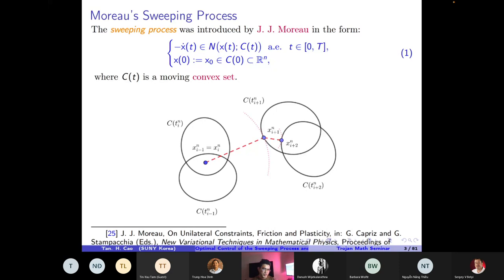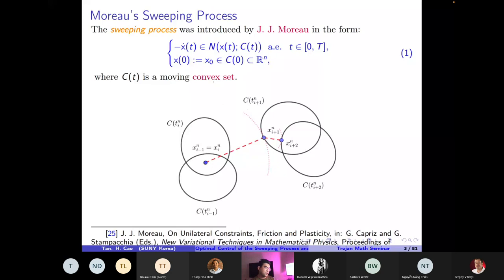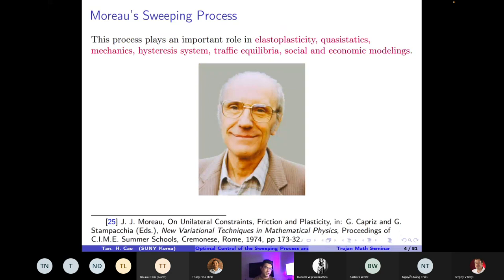To ensure existence of solutions, the moving set must move in an absolutely continuous way. Using the catching-up algorithm, we construct a sequence x_n: given a partition of the time interval [0, T], starting from x_0, we construct x_{i+1} as the projection of x_i onto the set C(t_{i+1}). This sequence converges to the solution of the process — hence the name 'catching-up algorithm.'